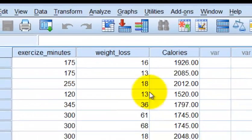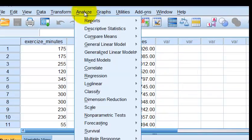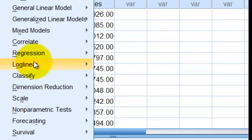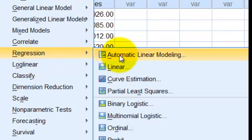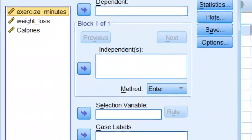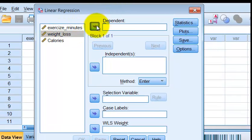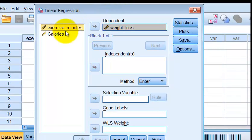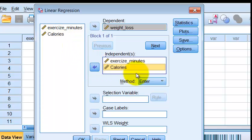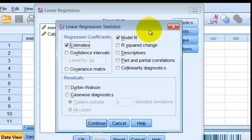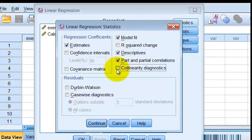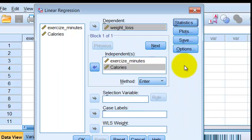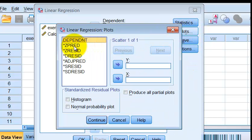We're going to go to Analyze, Regression, Linear. So again, our DV is weight loss and our independent variables are exercise in minutes and calories. We should check the assumptions like always, okay?